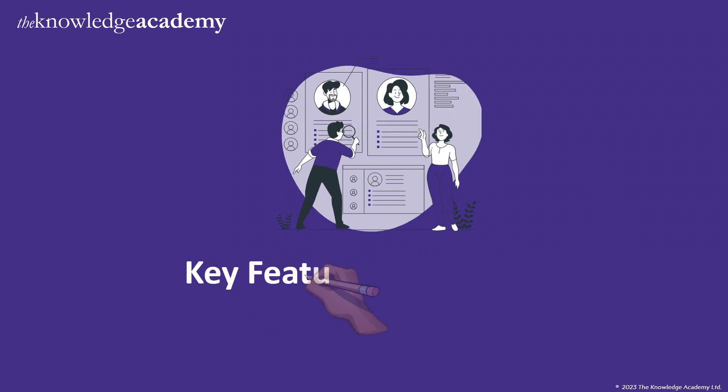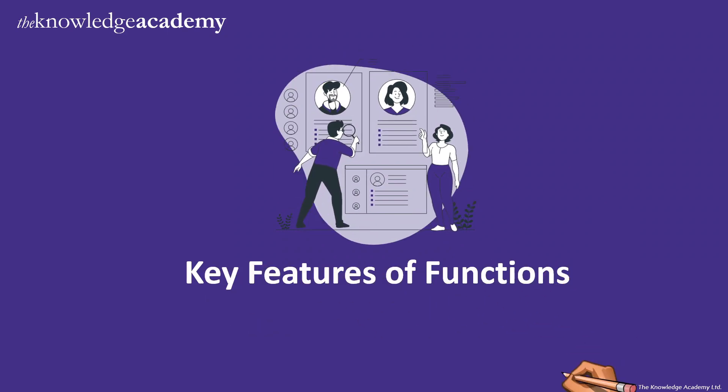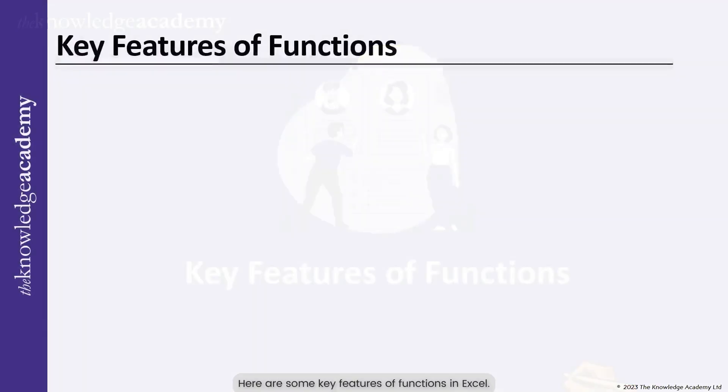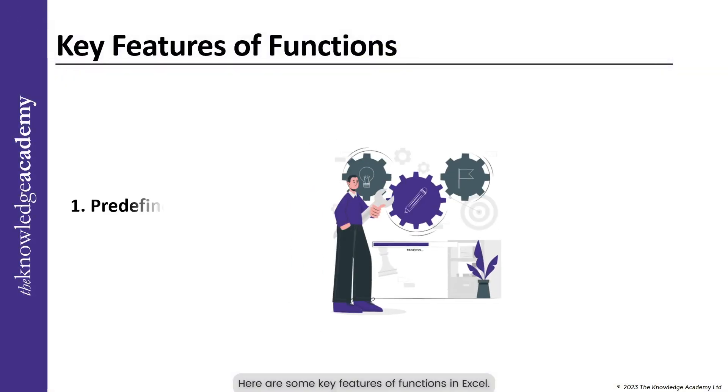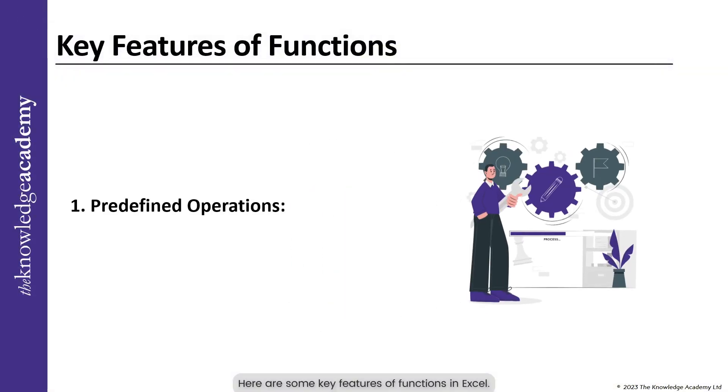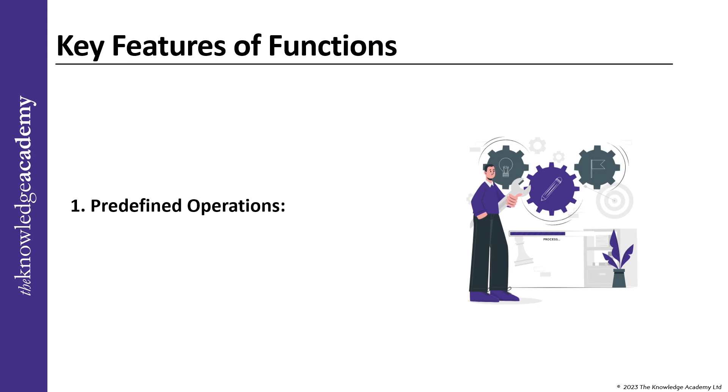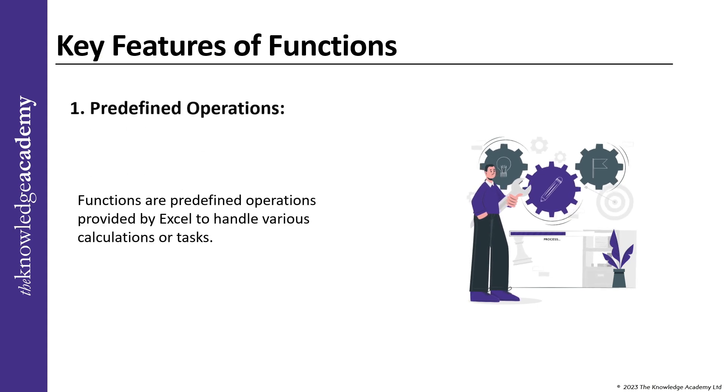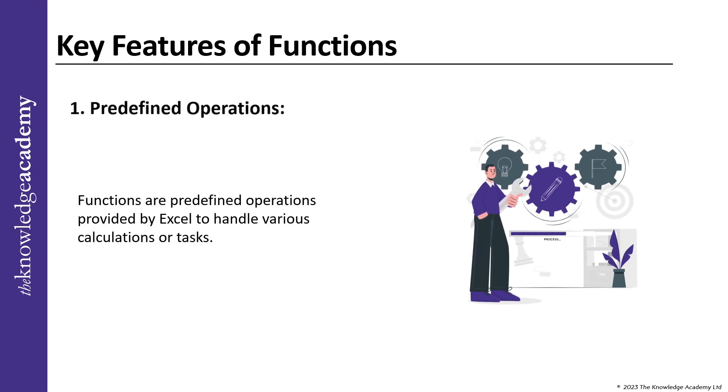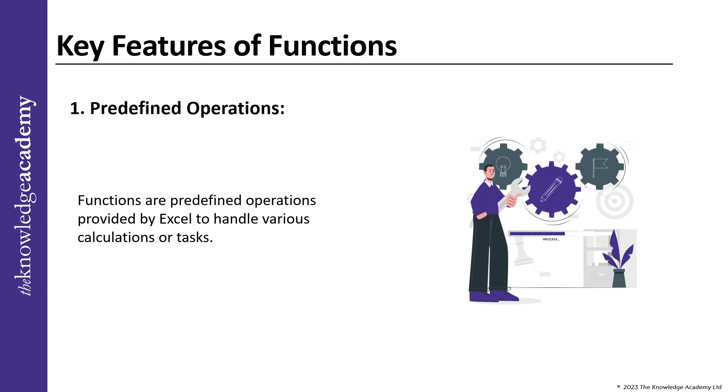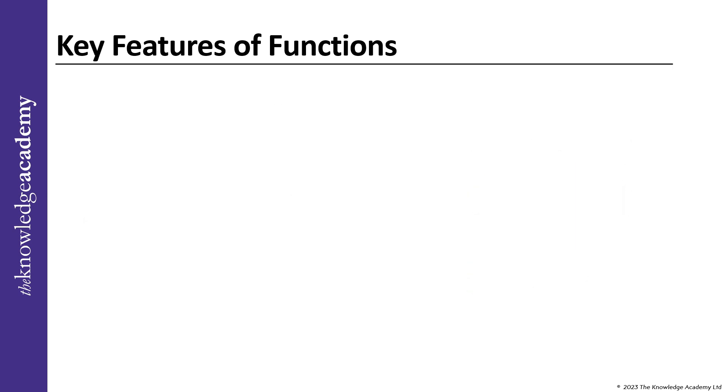Key Features of Functions. Here are some key features of functions in Excel. First, Predefined Operations: Functions are predefined operations provided by Excel to handle various calculations or tasks.